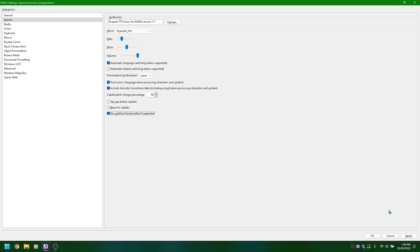NVDA settings, speech normal configuration. Spelling out: N-V-D-A space S-E-T-T-I-N-G-S colon space S-P-E-E-C-H left parenthesis N-O-R-M-A-L space C-O-N-F-I-G-U-R-A-T-I-O-N right parenthesis.